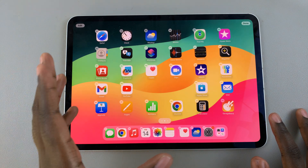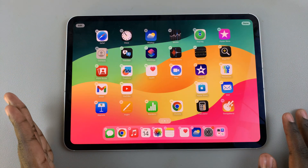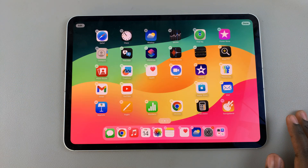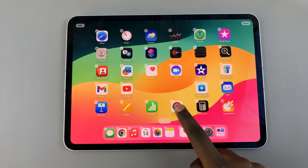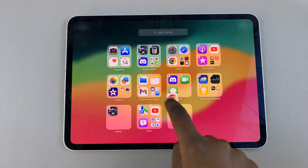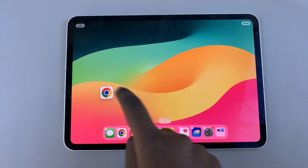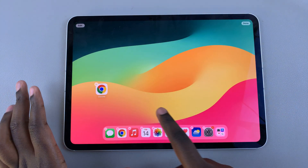You can always choose to move apps to a separate home screen page. All you'll need to do is drag it across the border, and then you can just place it there.